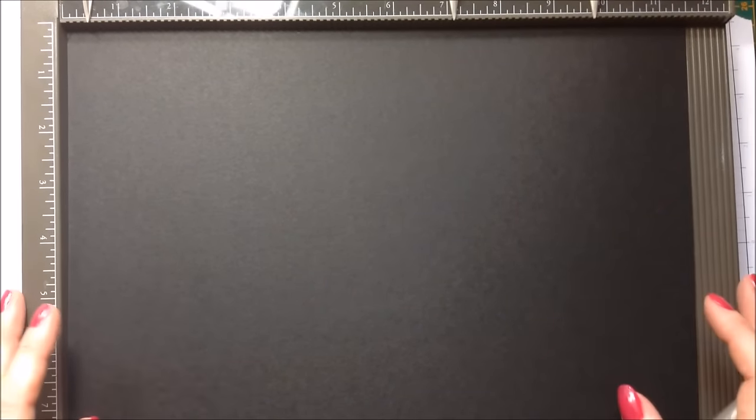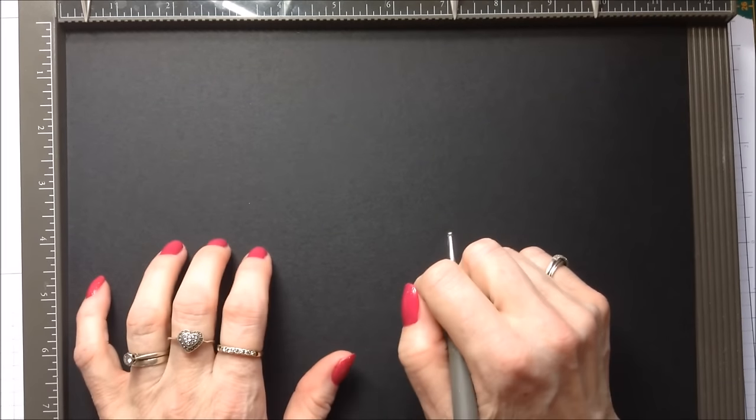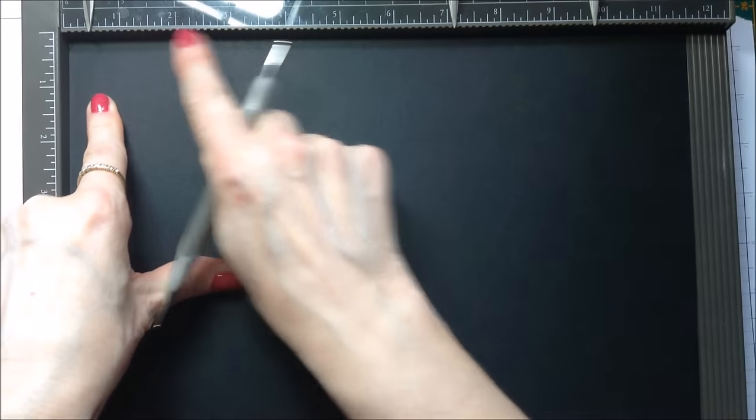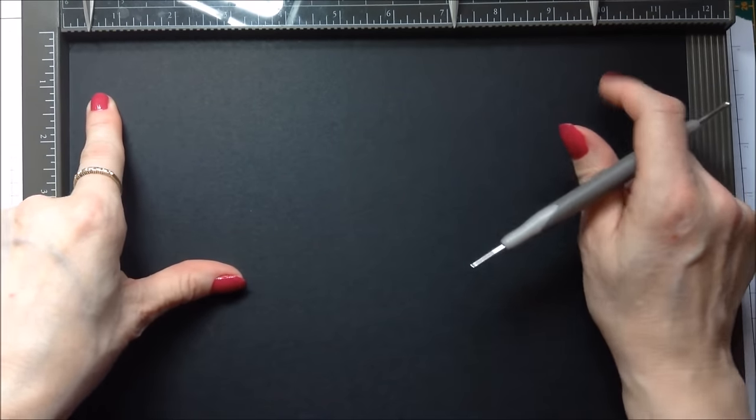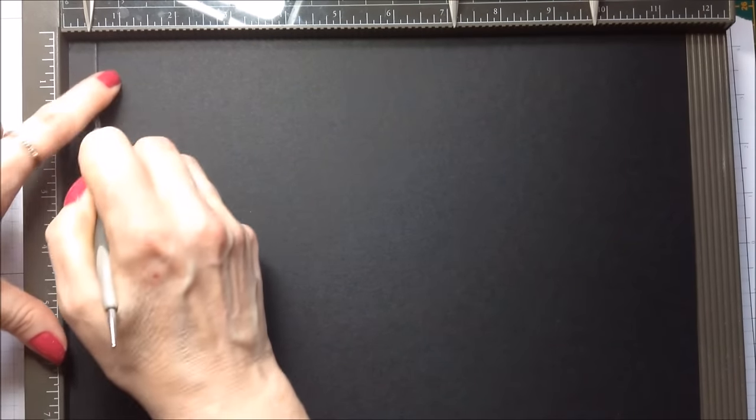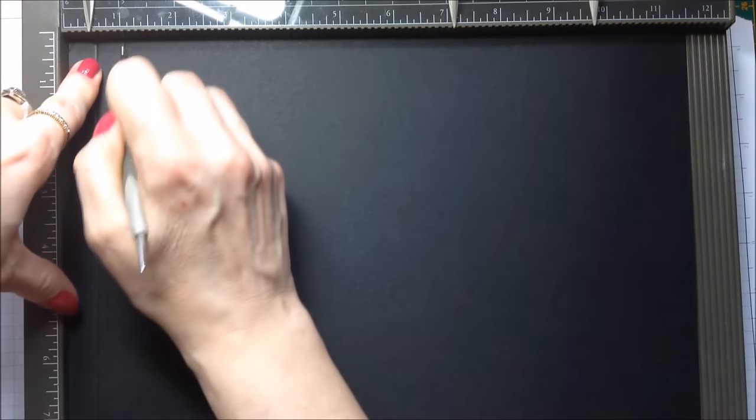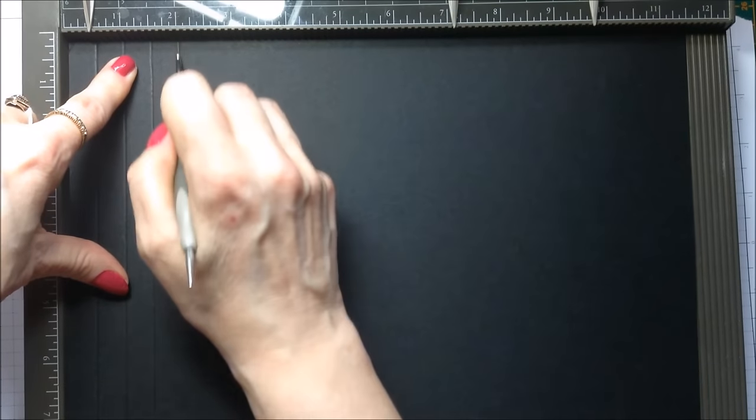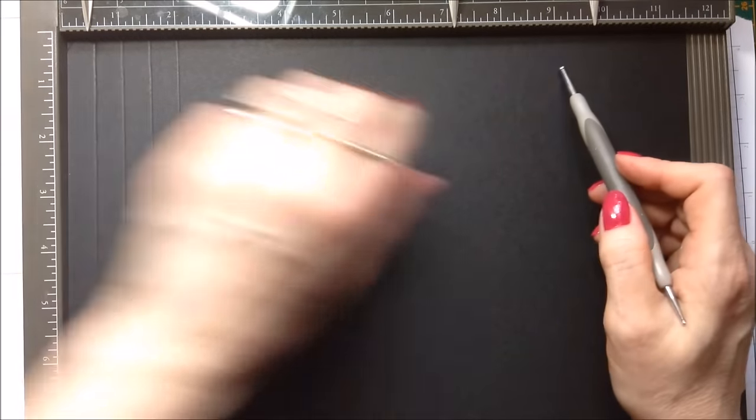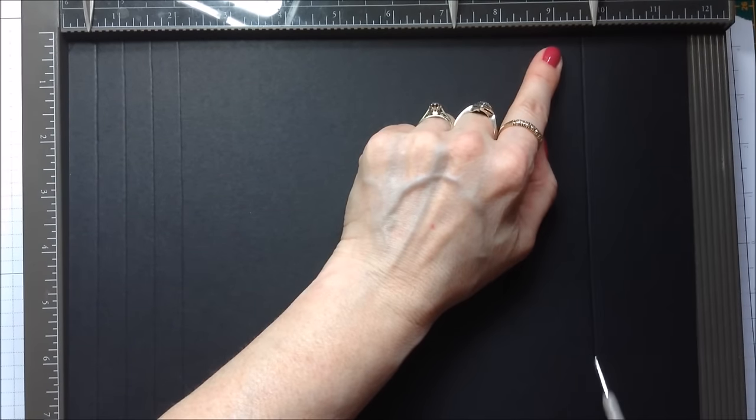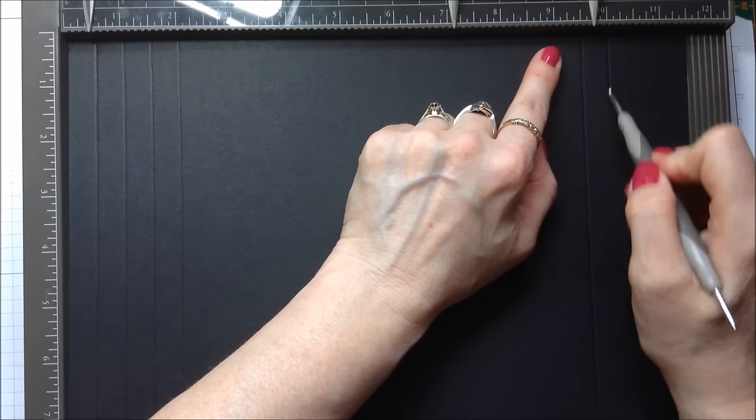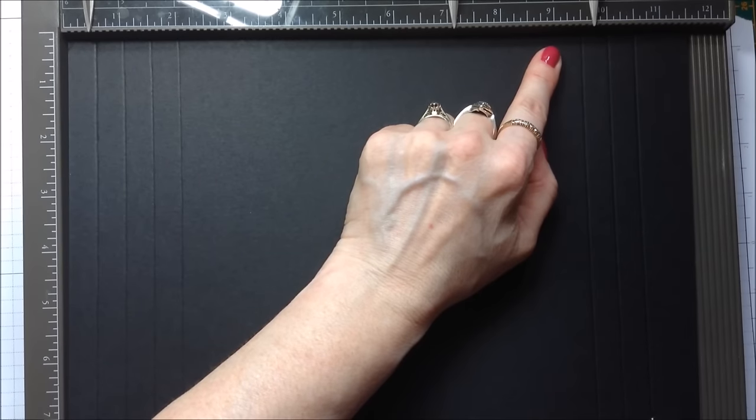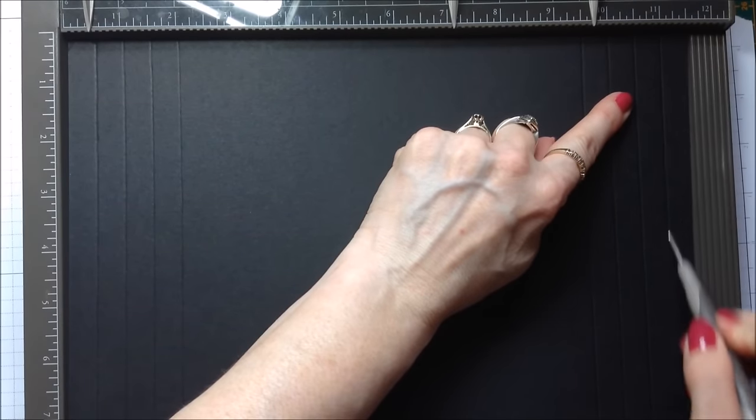Okay so I'm working with black cardstock and this piece of cardstock measures eight and a half inches by eleven and five eighths. And with the long side of the cardstock along the top of your scoreboard, you're going to make your first score at half an inch, then you're going to score at one inch, one and a half inches and at two. Then you're going to come all the way across and you're going to score at nine and five eighths of an inch, ten and one eighth of an inch, ten and five eighths of an inch and at eleven and one eighth of an inch.